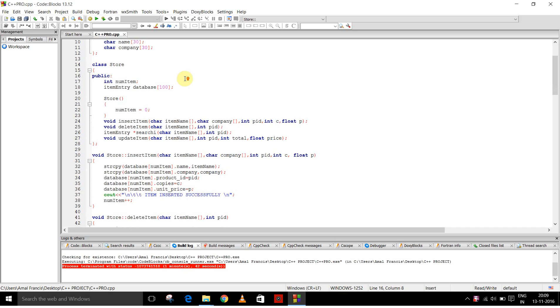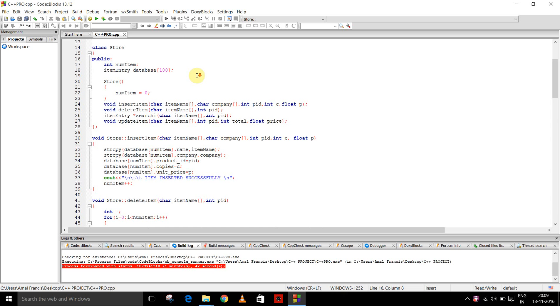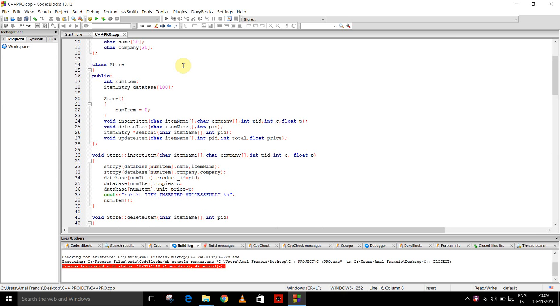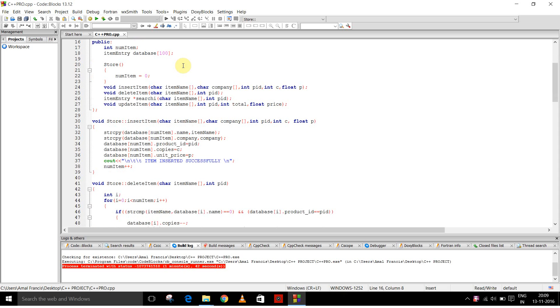And this is the class store. In the public, there are these data members: int numitem and there's an array called database of type item entry.